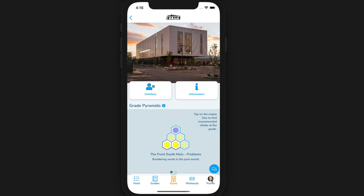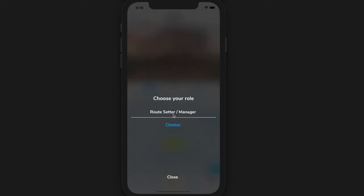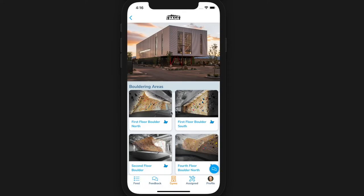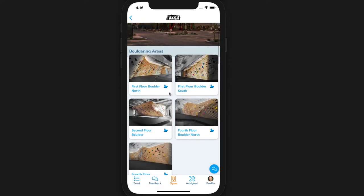Make sure you are in setting mode by holding down the profile tab in the app and choosing manager/setter from the menu that comes up.